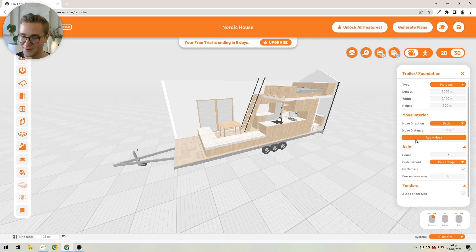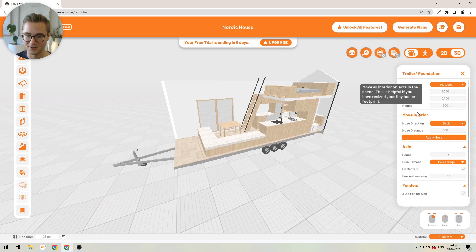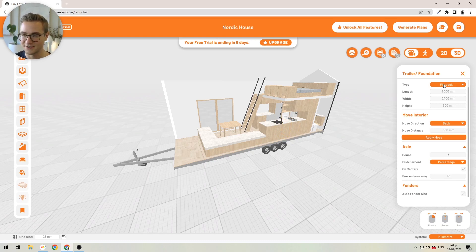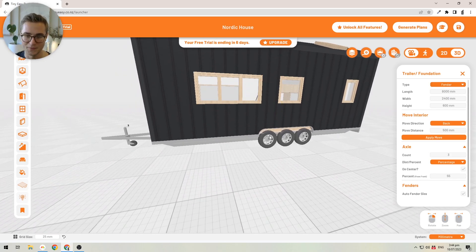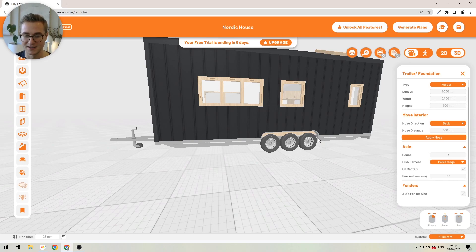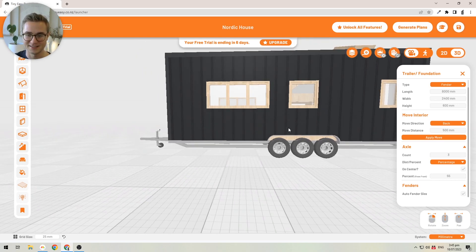If you have a fender trailer, you'll want to add a little more detail to your trailer design so you can design around the fenders. If you're using the metric system you'll most likely be using the flat deck trailer, but I'll switch back to fenders to show how this works. You can move the fenders to the front or back a little bit to adjust to the exact size of the trailer from your manufacturer.